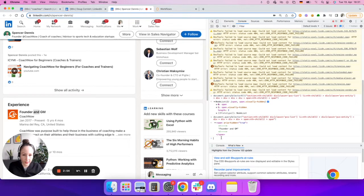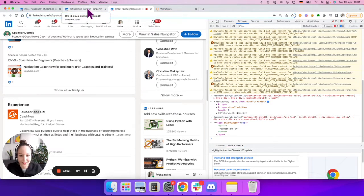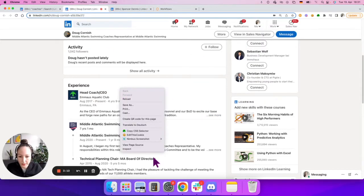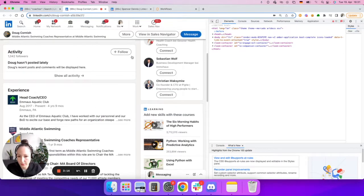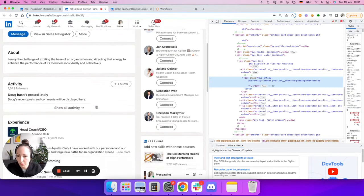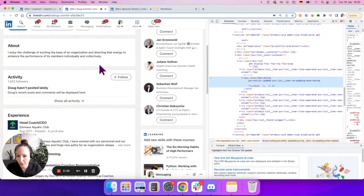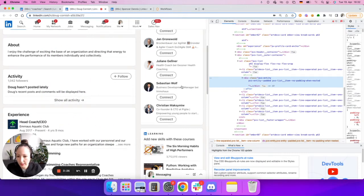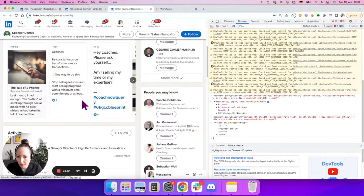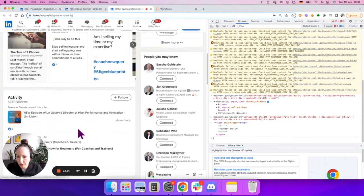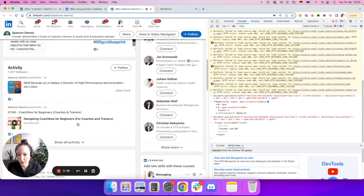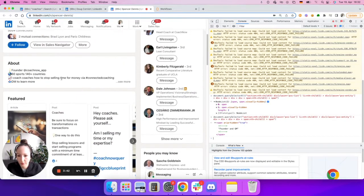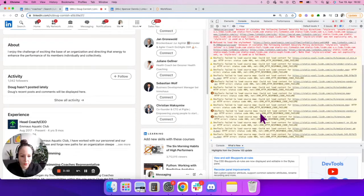Now we've confirmed the selector, but we always want to test on multiple profiles and different situations to see if the selector holds. If I go to a different profile and inspect it, you can see this profile has a little bit less information. It has an About section, an Activity section, and an Experience section. Another profile may also contain a Featured section. There will be profiles which do not contain Activity, Featured, or About, so they will have less information — and this is why it's particularly important to check for these kinds of situations.